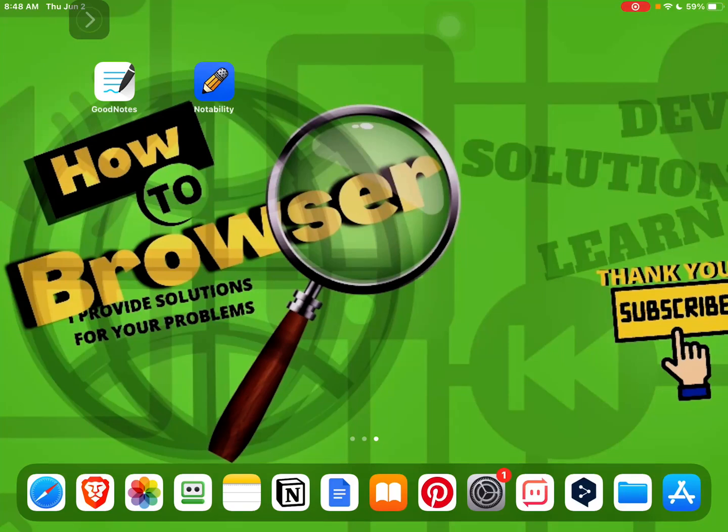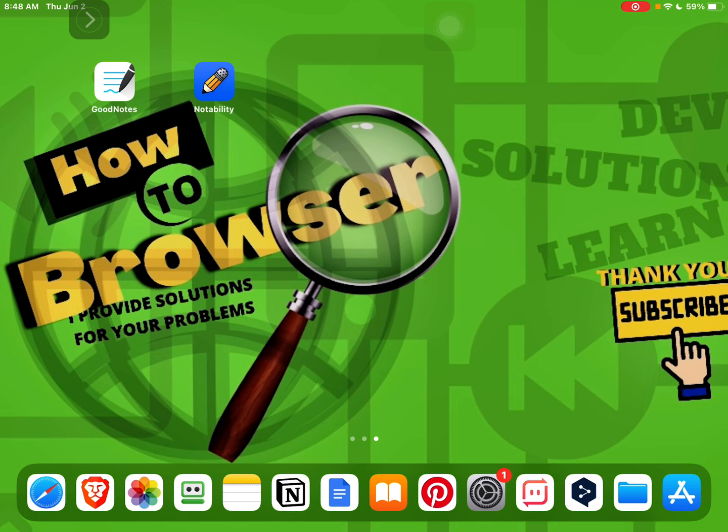How to restore Notability notes from iCloud. Hey everybody, welcome to my YouTube channel How to Browser.